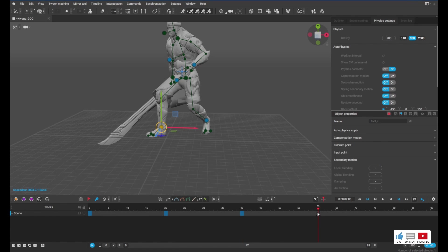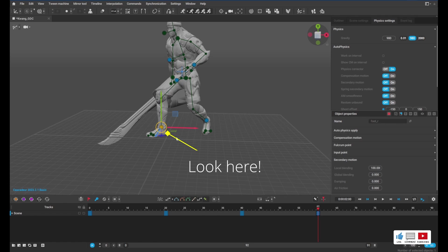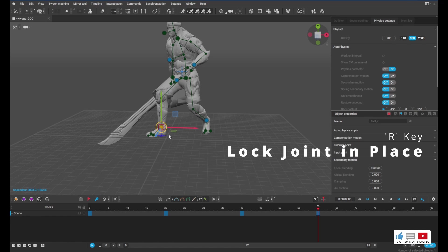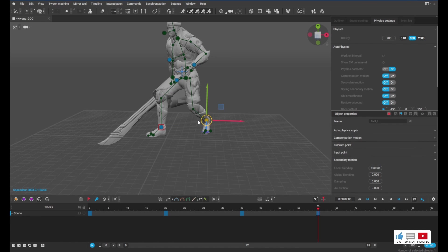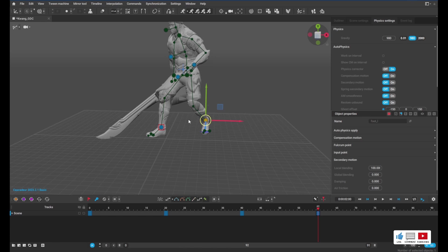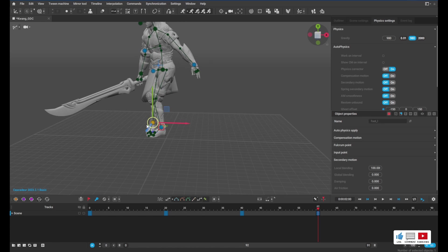And let's go to frame 60. We'll add another keyframe. One cool thing we can do is we can select a bone like this foot here and we press R, and that locks it in place. So no matter what I do, that foot is now stationary.